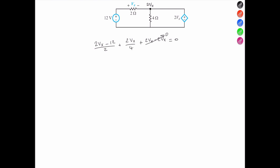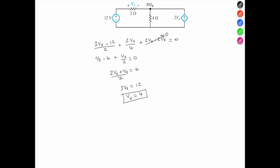Now we see this simplify: we have Vx − 6 plus Vx over 2 equals 0. Moving the 6 across, we can combine Vx/2 + Vx to get 3Vx/2, giving us 3Vx equals 12, so Vx equals 4 volts.